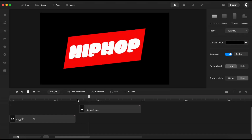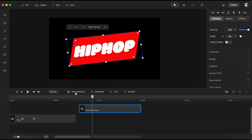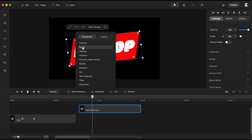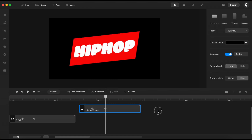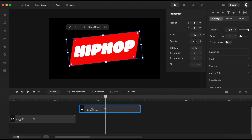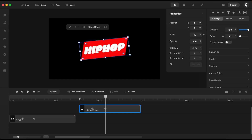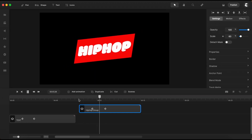One more thing I need to do is to add a custom animation like the one we have on the reference. Having the group selected, I click here to add a custom animation. I'll choose Scale and for easing I select Expo. Now moving my playhead on the second keyframe of the custom animation, I will open Properties and change the Scale value to 40. This will create a nice zoom-out effect.